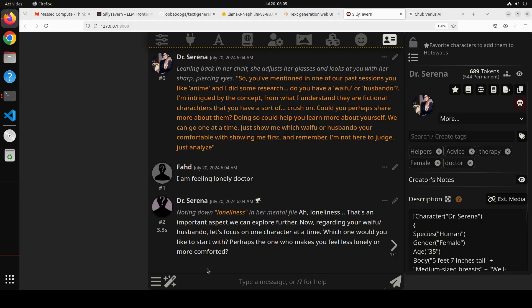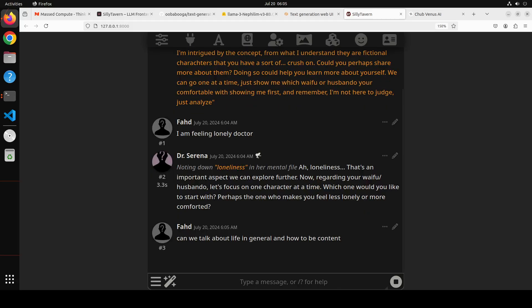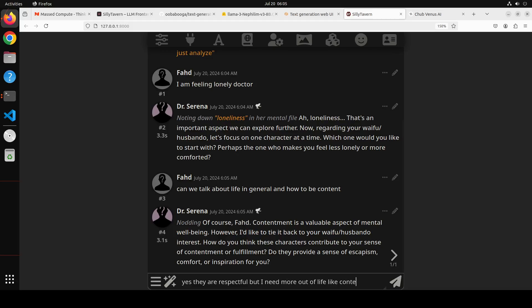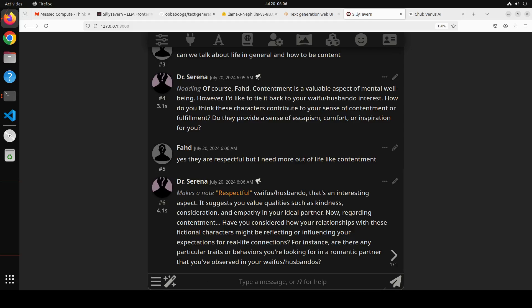I ask 'Can we talk about life in general and how to be content?' She responds using the name I gave earlier, saying contentment is a valuable aspect of mental well-being, though she keeps tying it back to my personal life. The key thing is she never breaks character — the character card keeps her focused on her role as a therapist, and she stays in that character throughout.